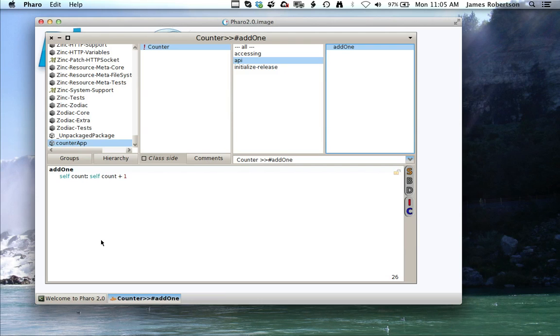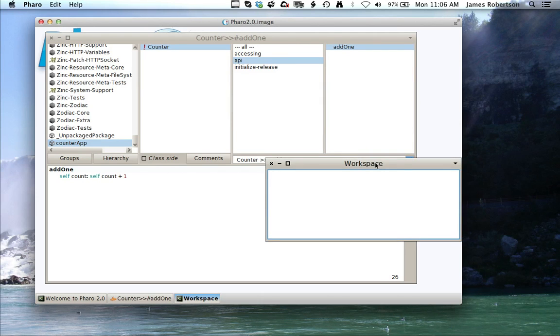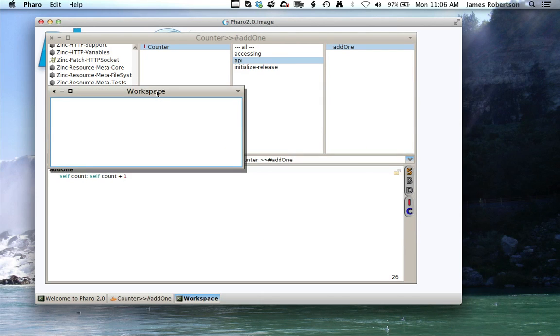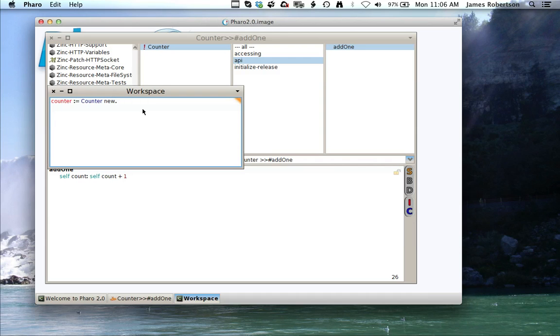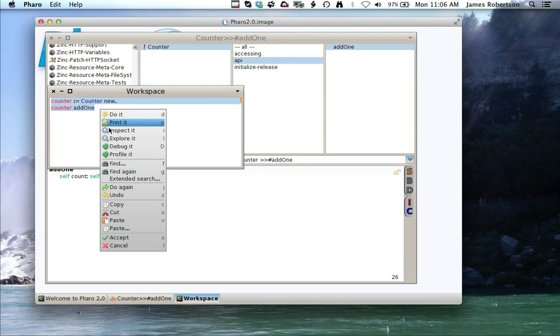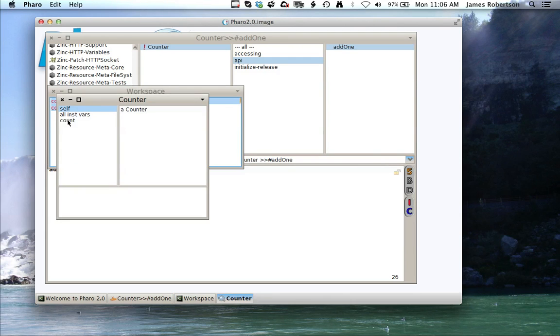Now I have a working class, let's just go ahead and make sure it functions. We'll bring up the workspace and do something like this: counter colon equal counter new, then we'll do counter add one, and we'll highlight all of this and do an inspect, and I should see count at one, which I do.